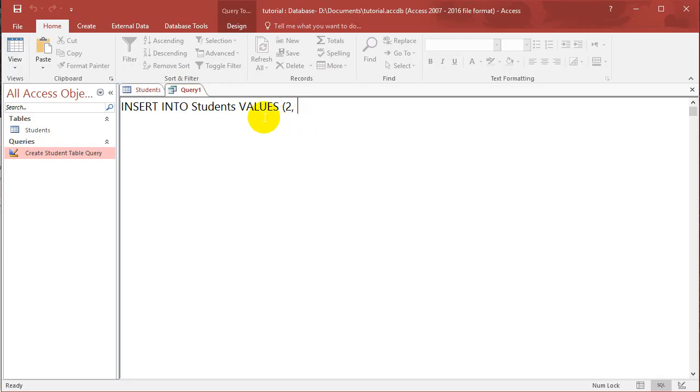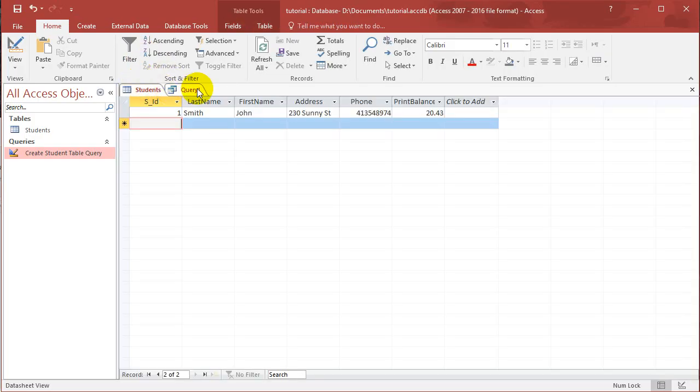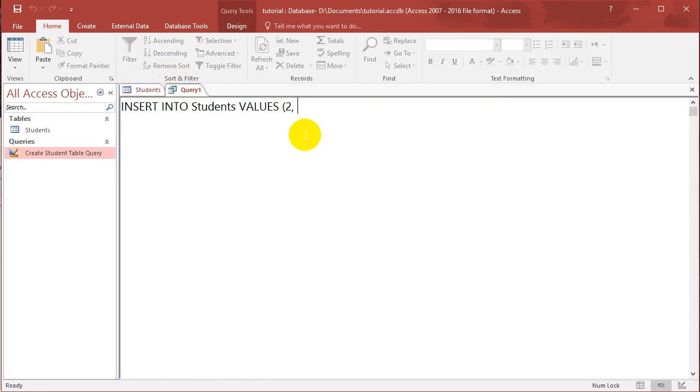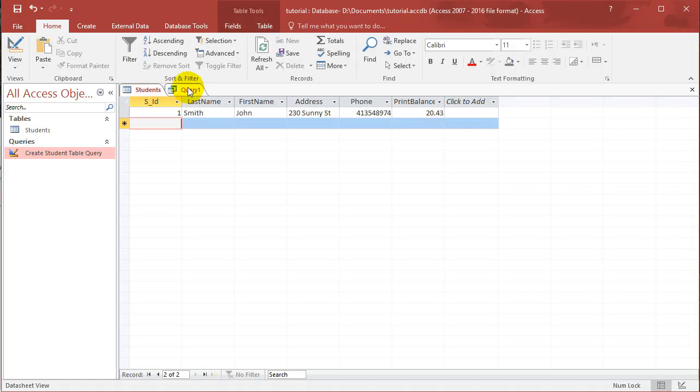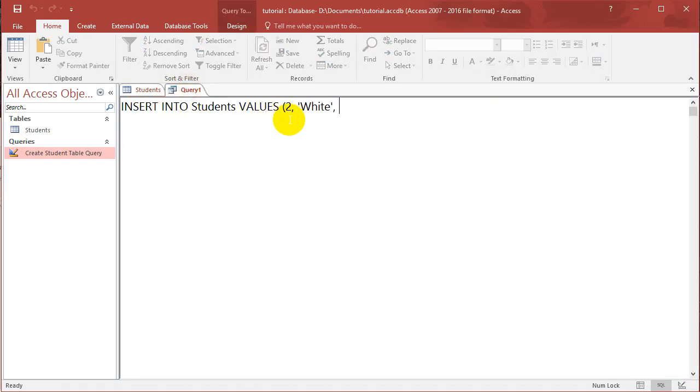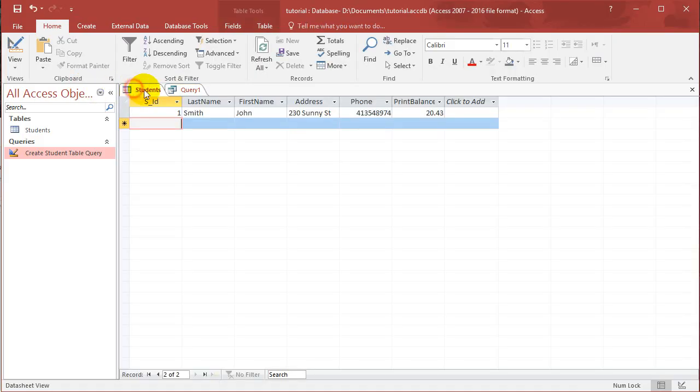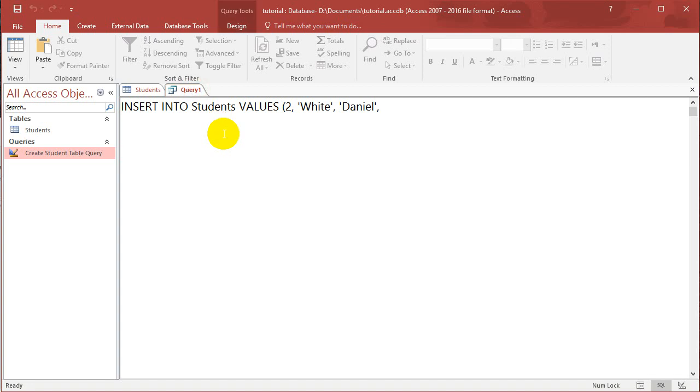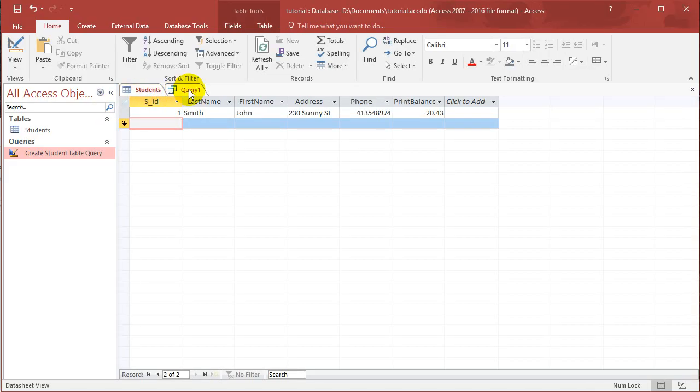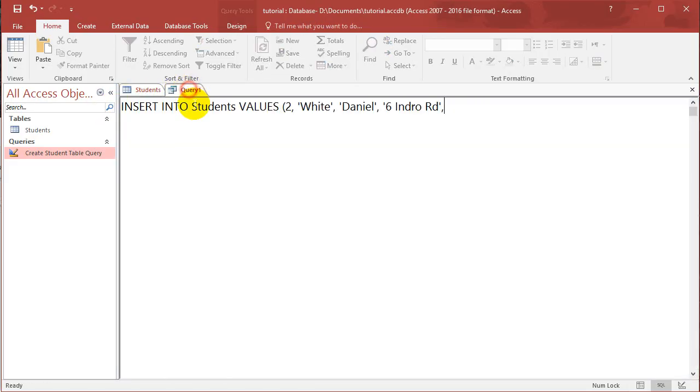Let's put in the last name White, first name let's put in Daniel, address 6 Intro Road. I'm just making all this up.